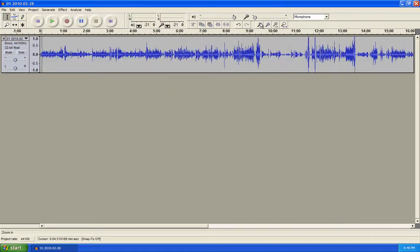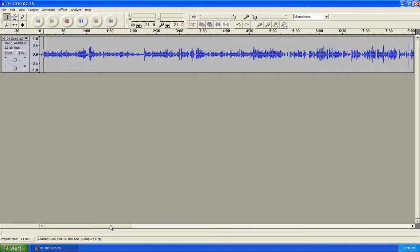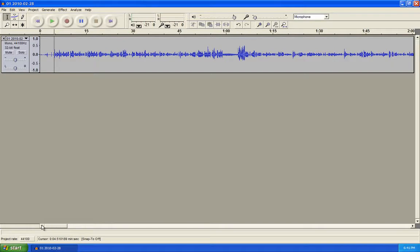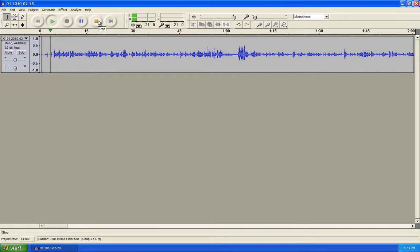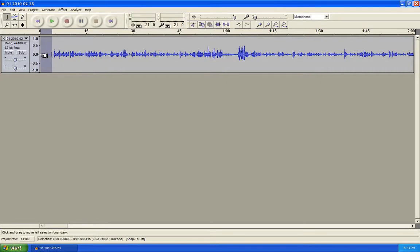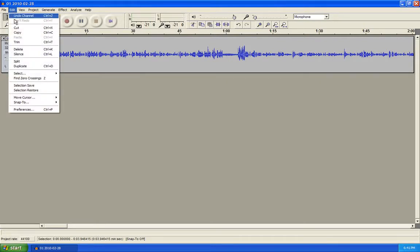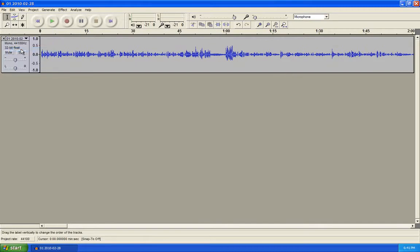Now if you want to edit this, you can zoom in using the zoom tool, and you can actually select the part you don't want and delete it. Let's play back a little bit of this file by clicking somewhere near the beginning and hitting play. The audio actually starts with this part right here, so we're going to take everything before it, click and drag to highlight it, and go Edit, Delete — and it's gone.